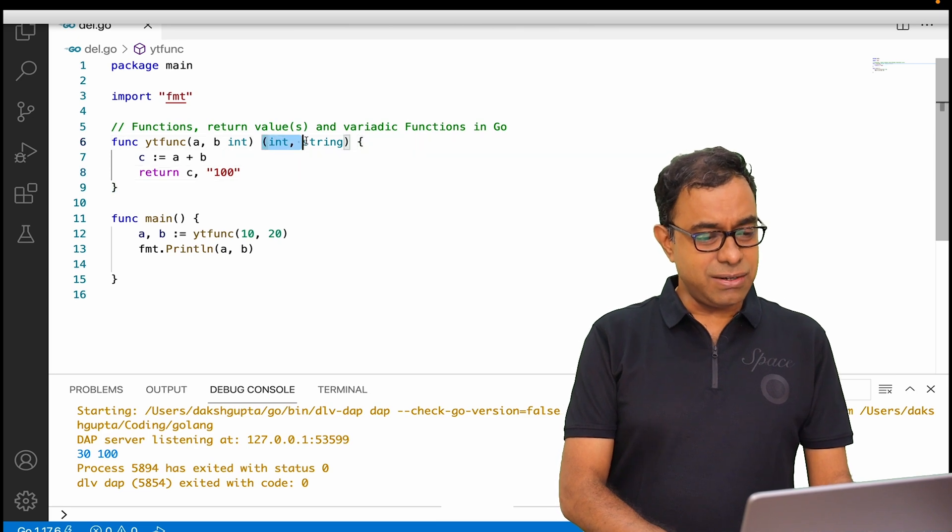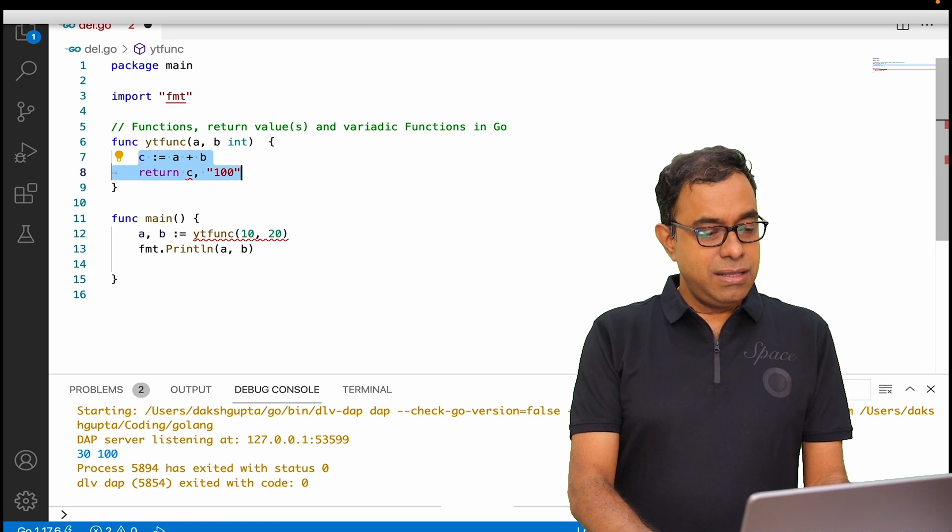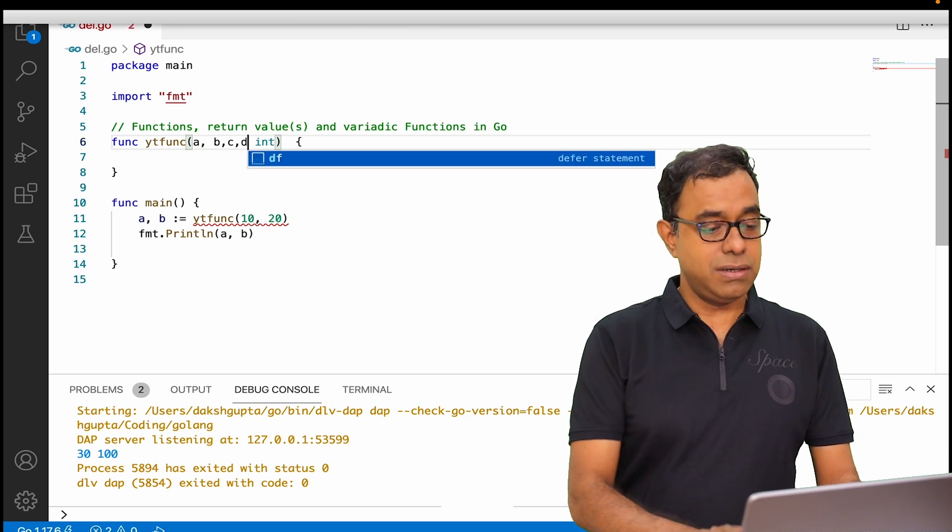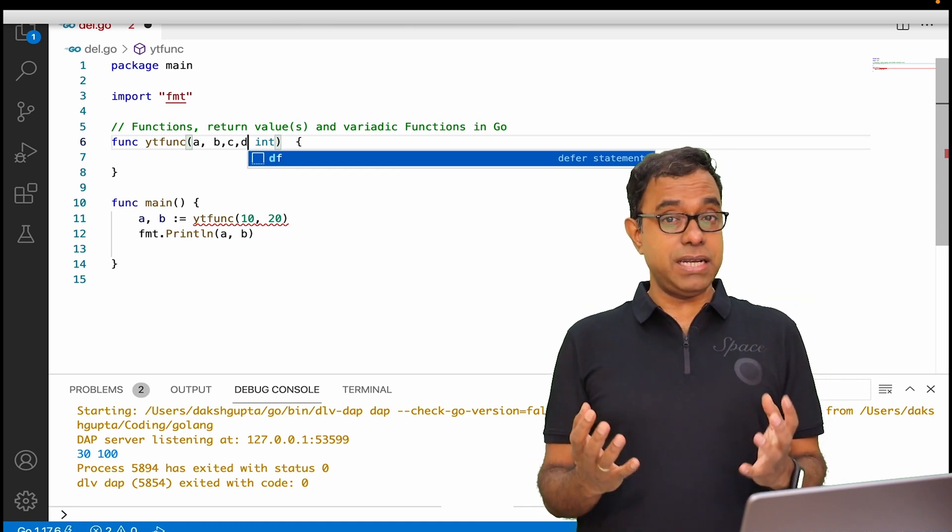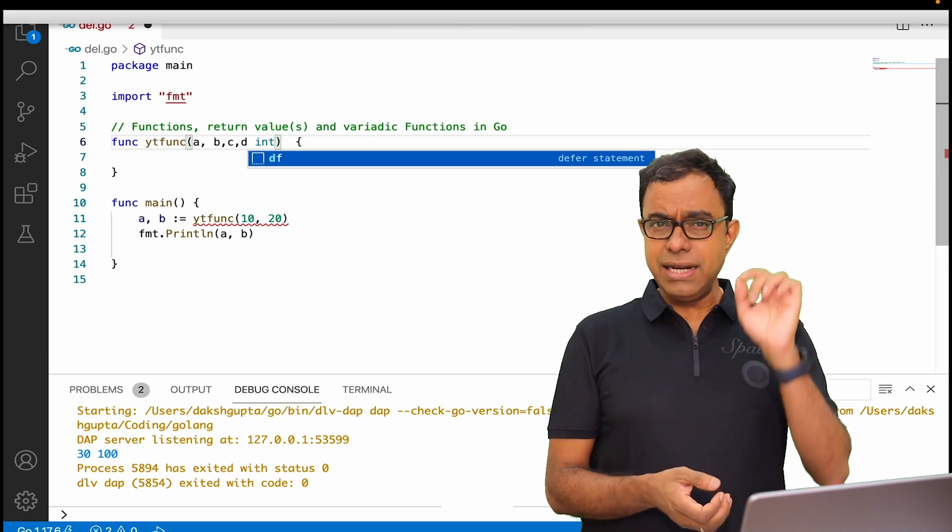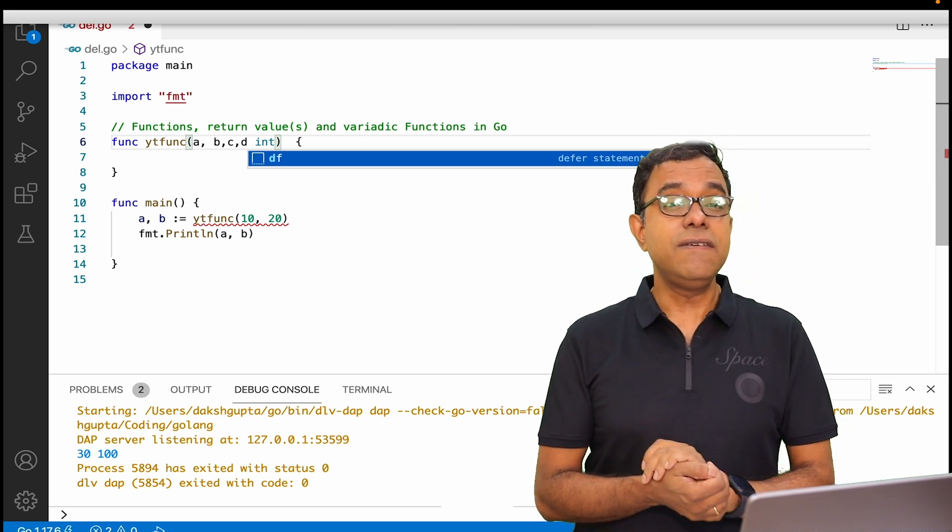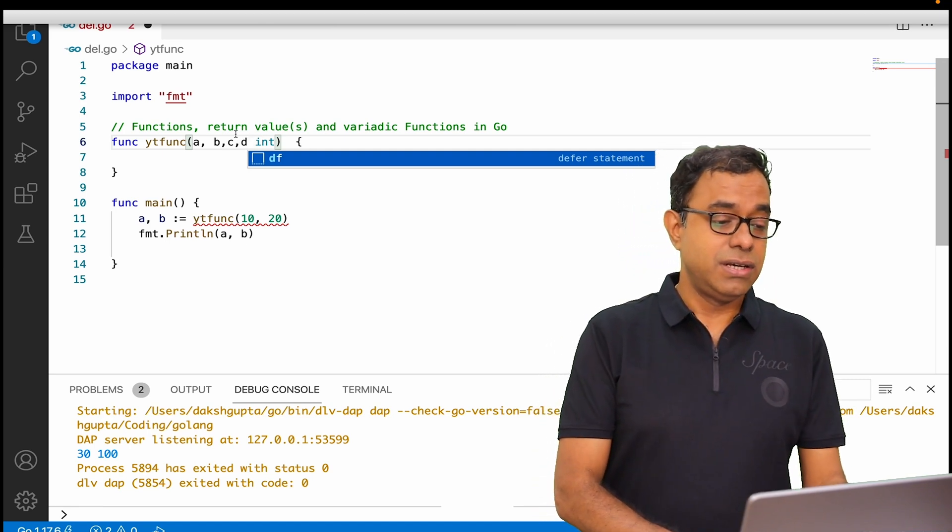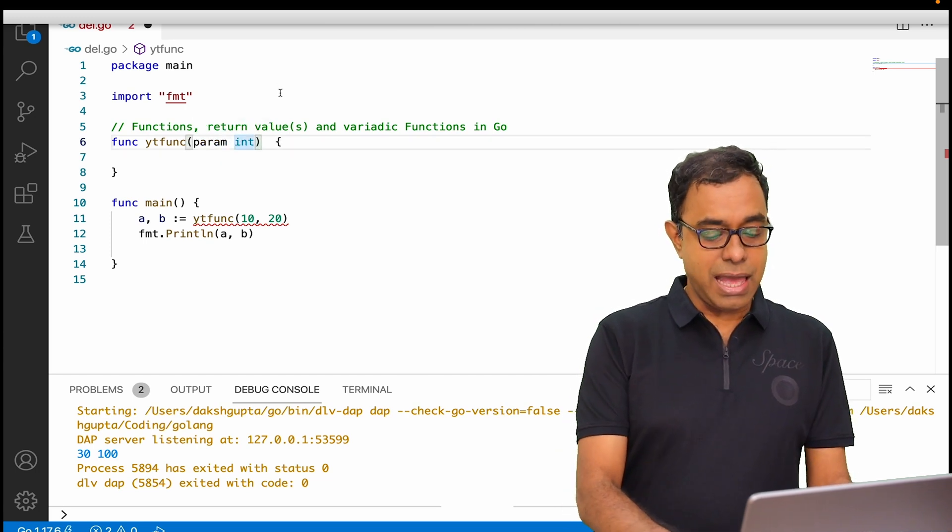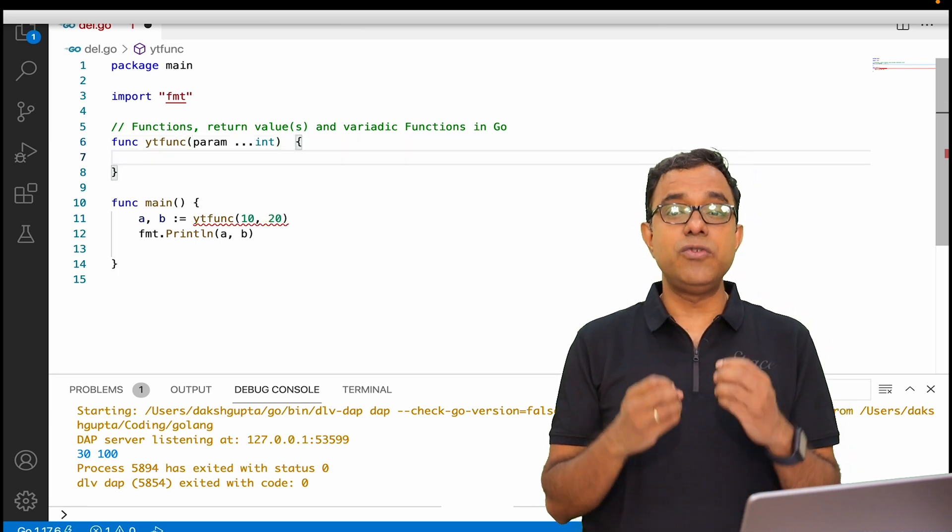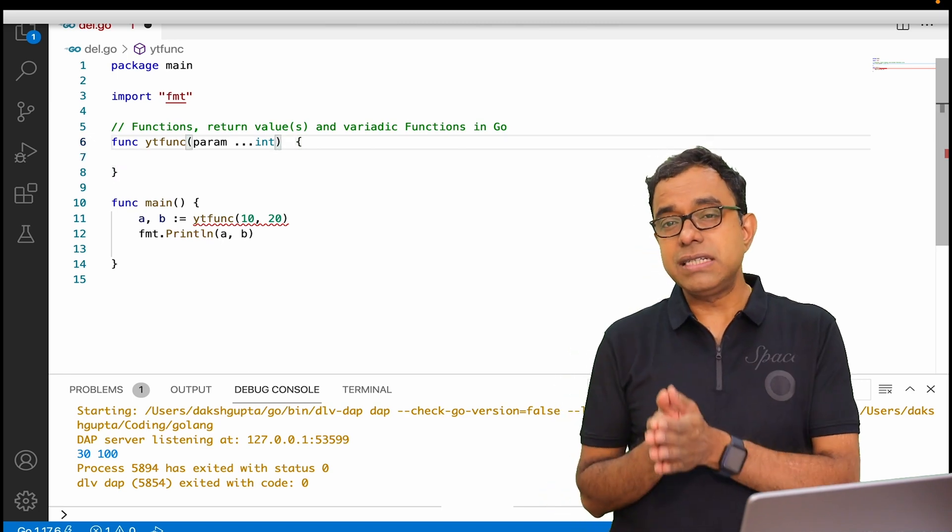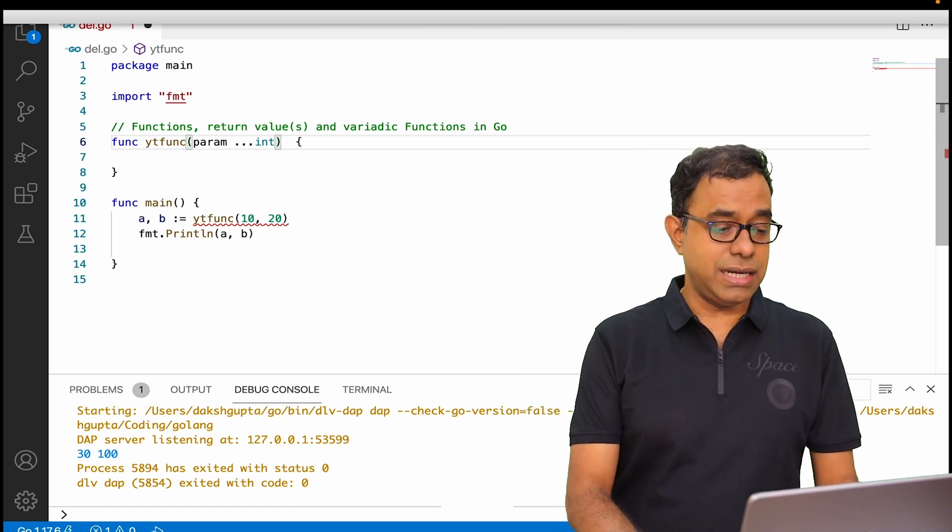Now let's get rid of the return type for a moment and talk about passing parameters. We can pass multiple parameters like a comma b comma c comma d, but what if we don't know how many parameters we are going to pass in the function but we want parameters? To handle these kind of scenarios, we have what we call variadic functions. Here is how we define variadic functions. We will say we need a parameter, let's say param, and dot dot dot int, which means this particular param will receive multiple integer types. We don't know how many integers. As you might have guessed, those multiple parameters should be int.